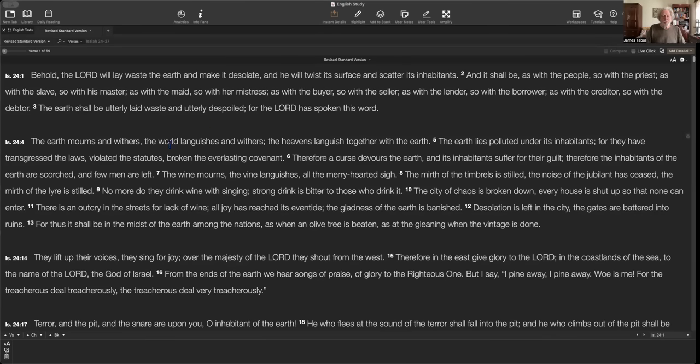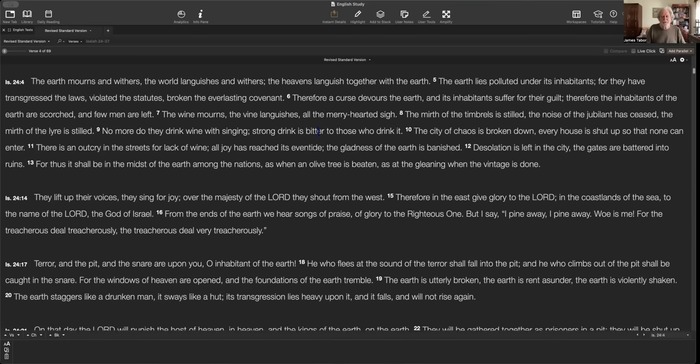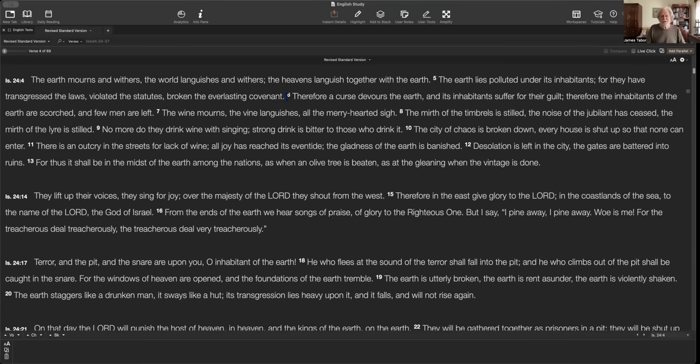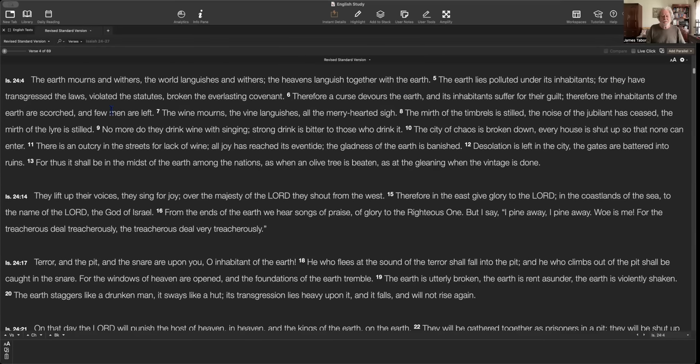The earth mourns and withers. The world languishes and withers. The heavens languish together with the earth. The earth lies polluted under its inhabitants, for they've transgressed the laws, violated the statutes, broken the everlasting covenant. And if this is a universal covenant, it would be the covenant of Noah that's in Genesis chapter 9. And it essentially has to do with violence filling the earth and not shedding the blood of fellow human beings. A curse devours the earth. Its inhabitants suffer for their guilt. Therefore, the inhabitants of the earth are scorched and few men are left.